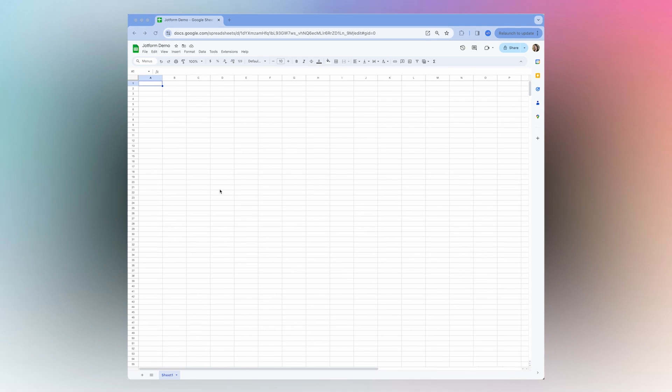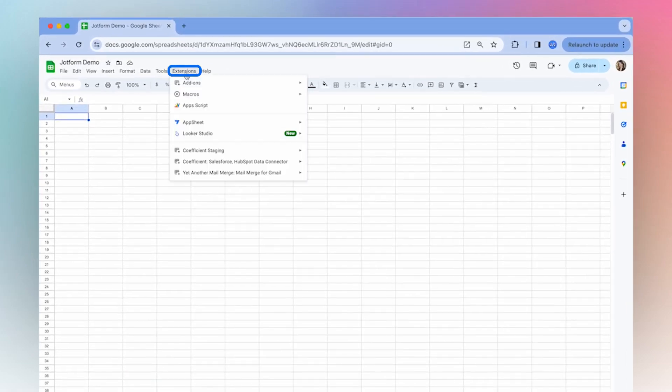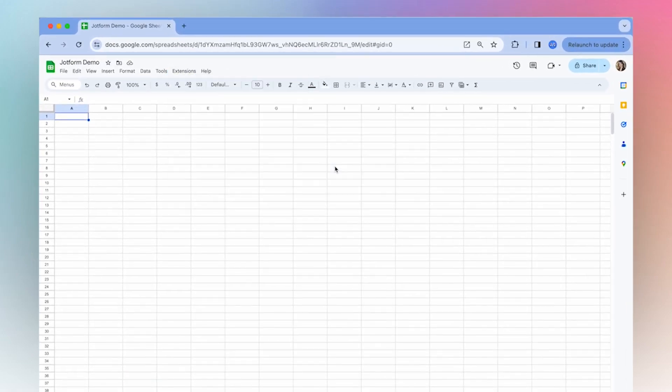So once you've installed Coefficient, open the extension and go ahead and launch in the sidebar.